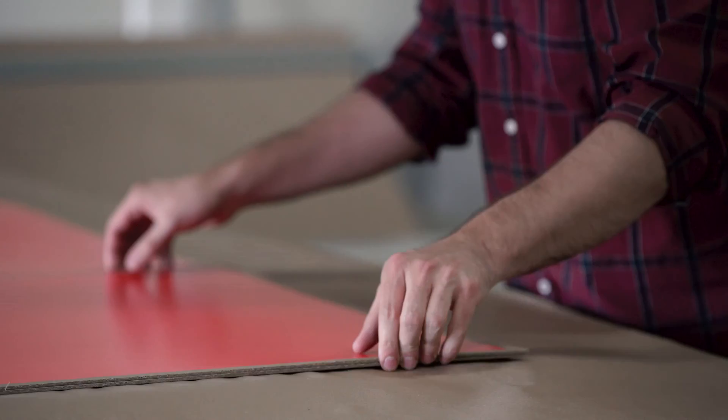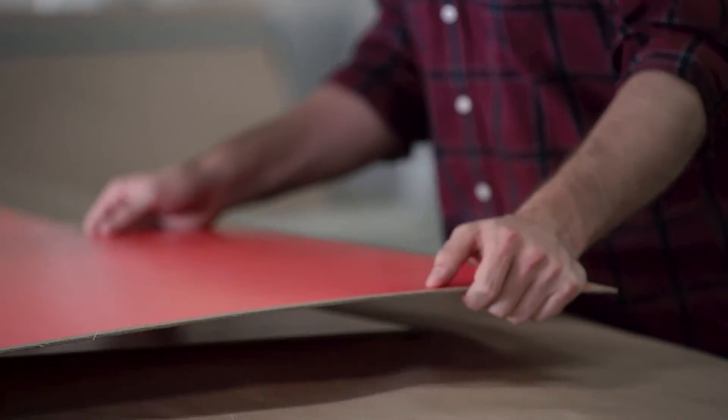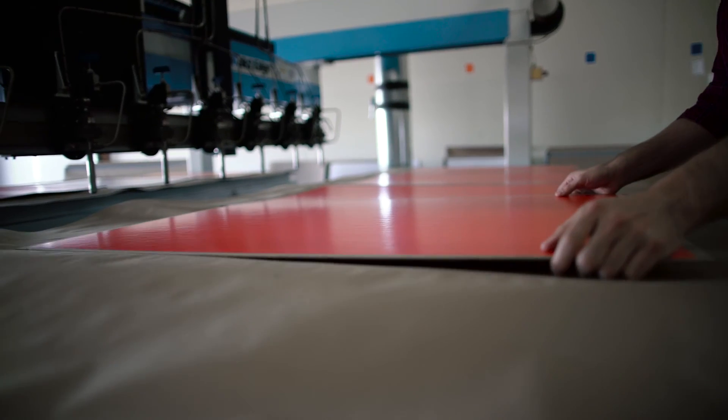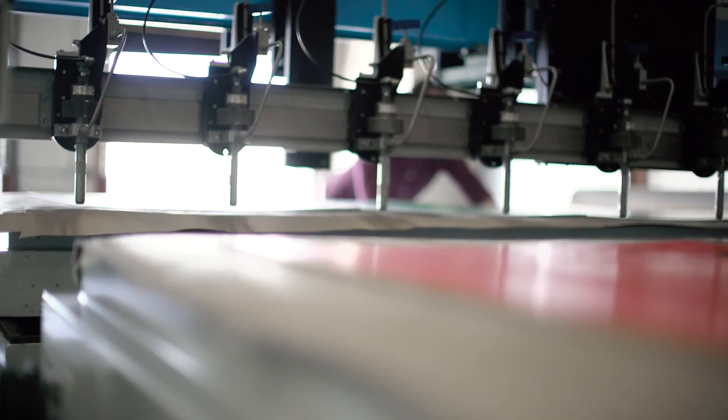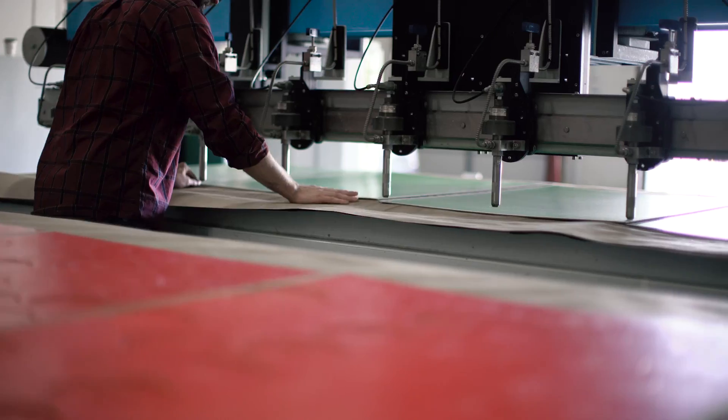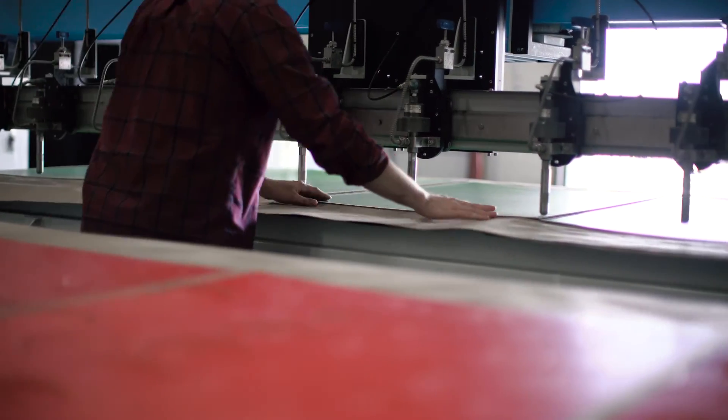That small single table system was not able to output nearly as many links as we can now with the water jet. And so even though we had multiple laser cutters going, our output was very limited.